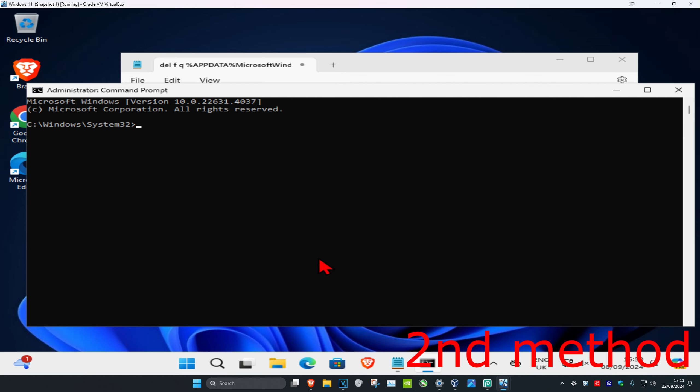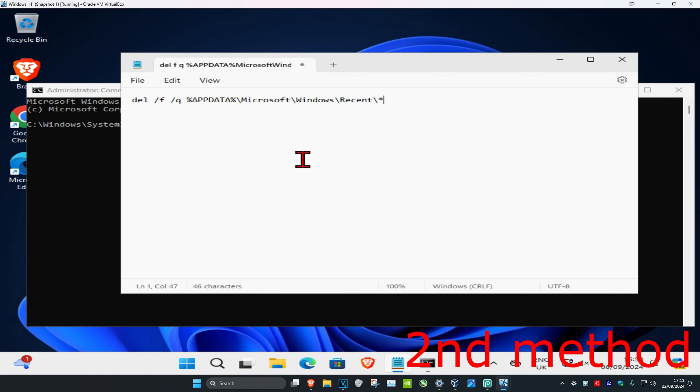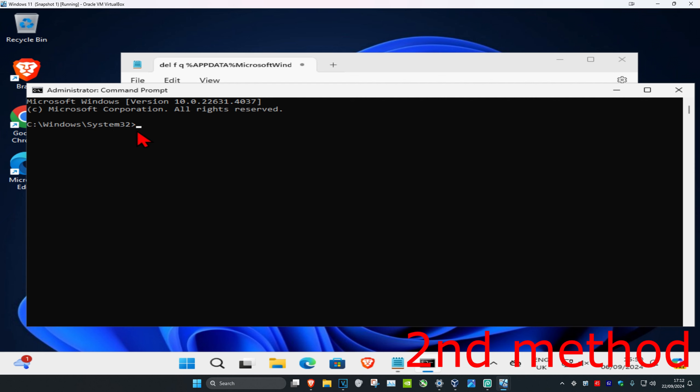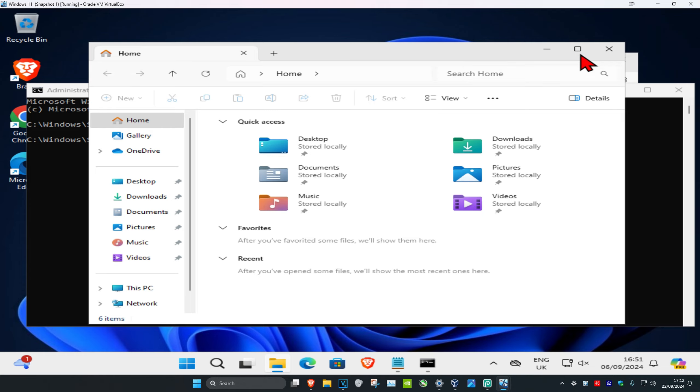which will be in the description below. I have it right here, so Control+C to copy, then Control+V to paste, and then click Enter. That's the second method. If you have File Explorer open,